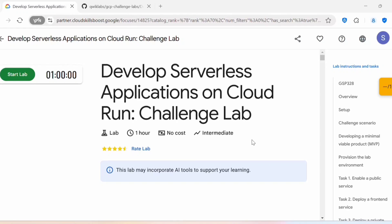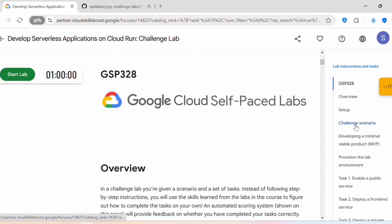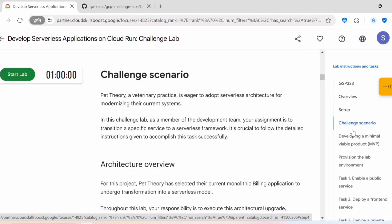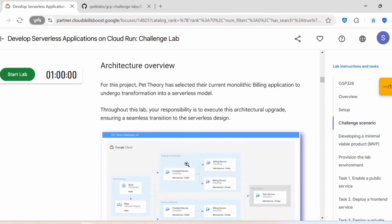Hello everyone, welcome back to my channel. In today's video we'll see how to complete this challenge lab to develop serverless applications on Cloud Run. Before starting the lab, let's go through the challenge scenario.